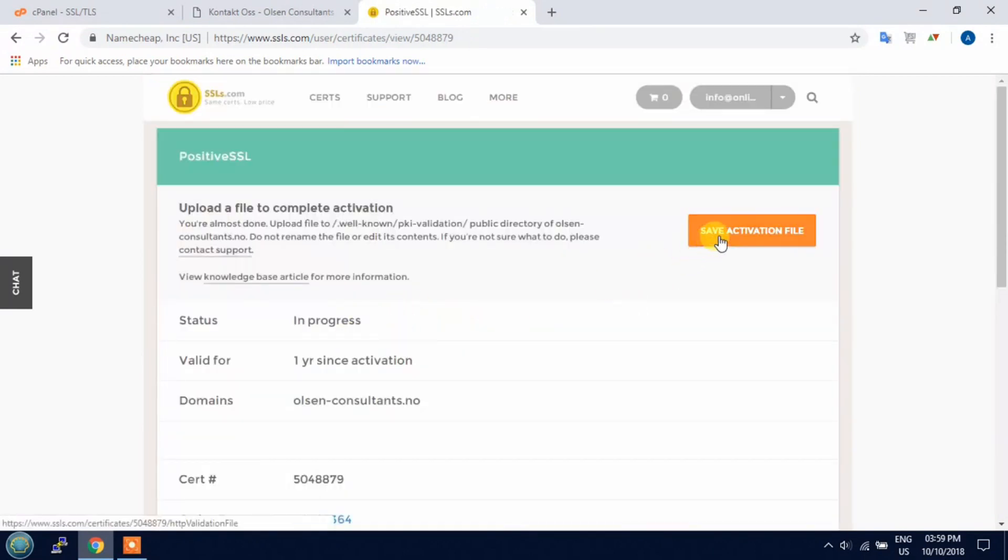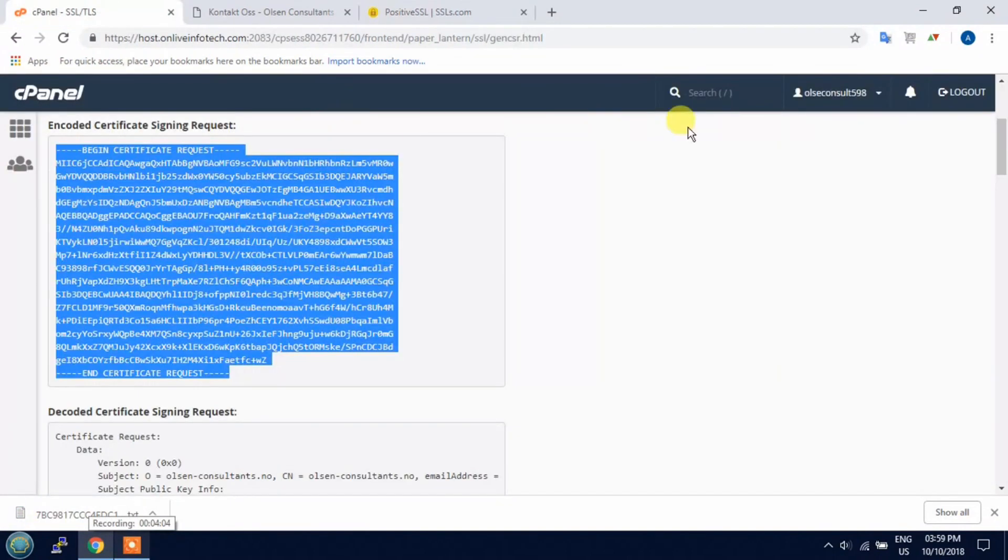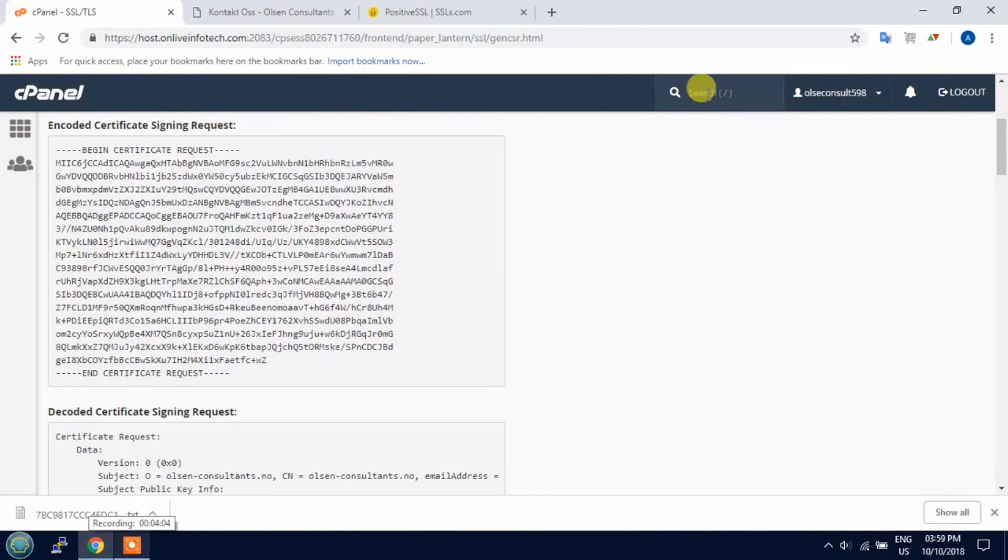Now save the activation file and it will download to your desktop. Now go to file manager.